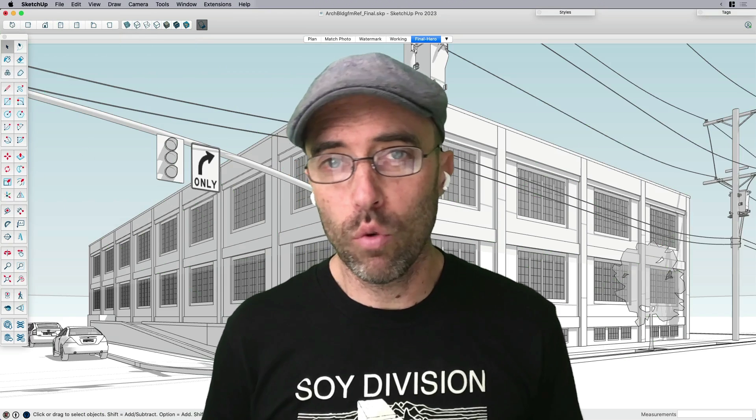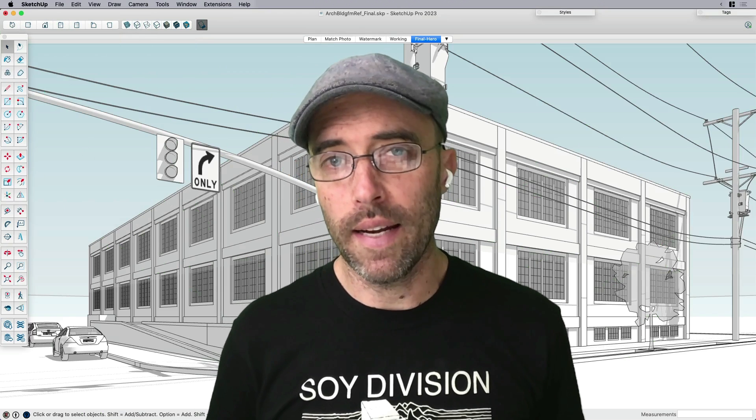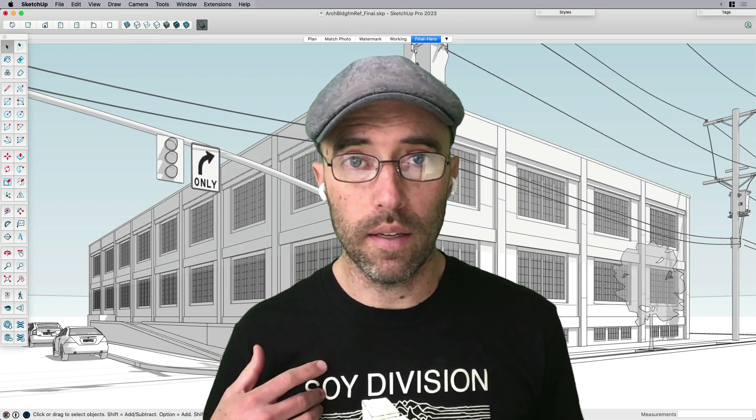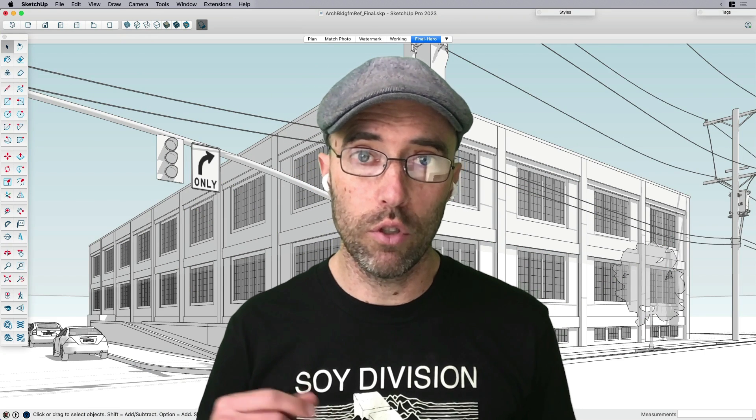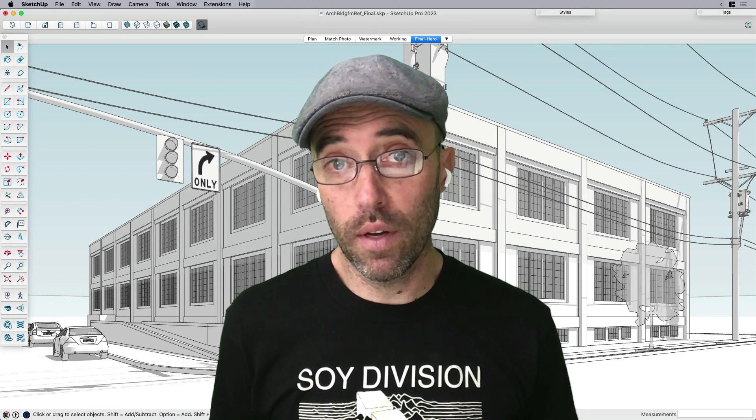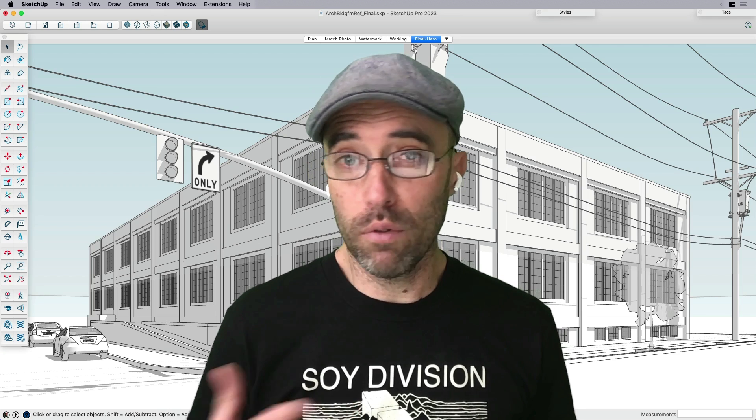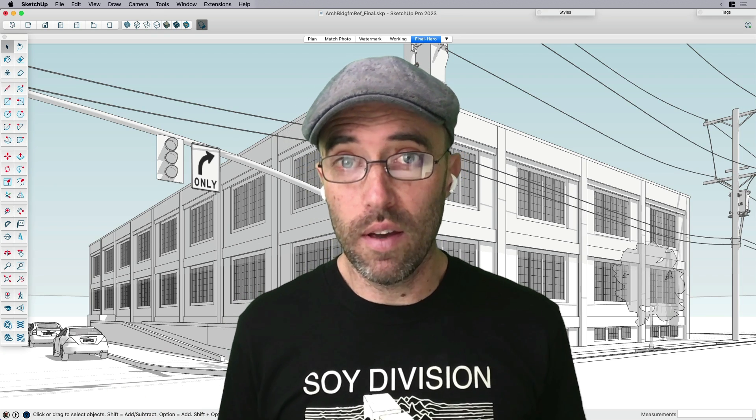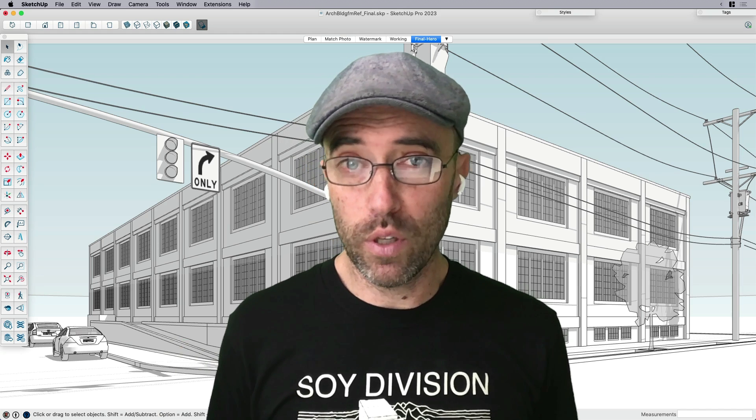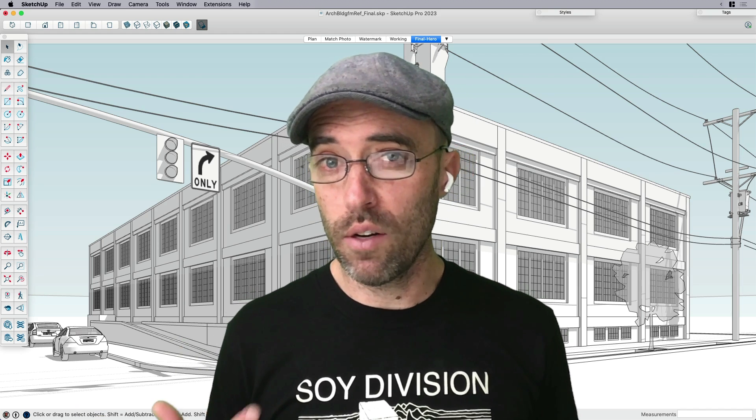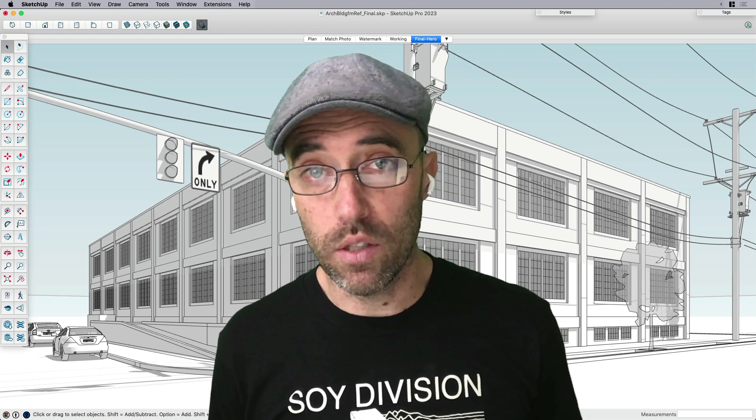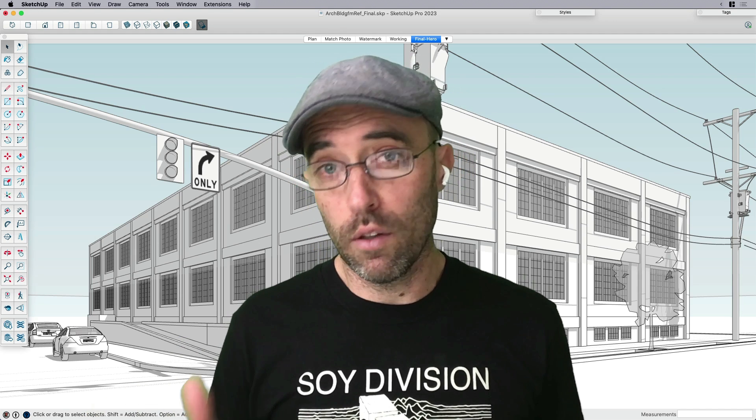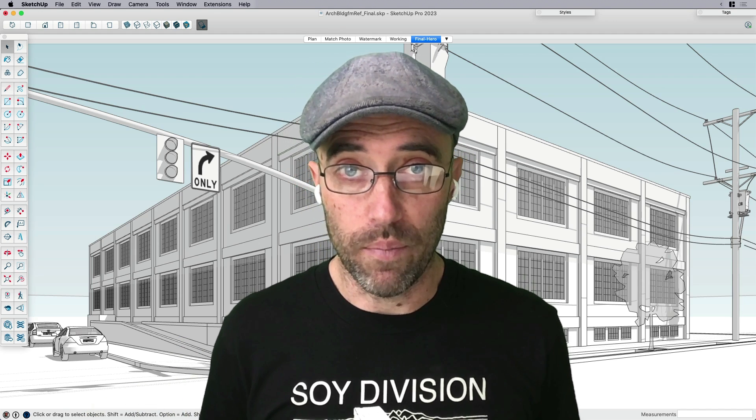So when I say free images found online, I mean that sometimes we need to build a building, especially if we want to show a context building or something that exists in the real world, and we don't really have CAD floor plans, we don't have as-built drawings, we just have an image of it. So the question is, how can we model from just an image? And not only that, but how can we use more than one image? Where do we get them? How do we import them into SketchUp? Let's go ahead and cover that process now.